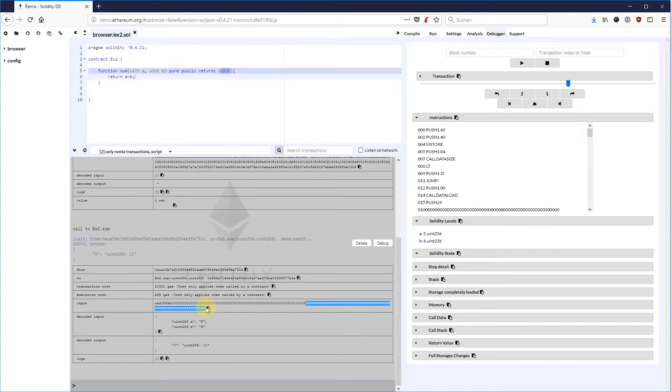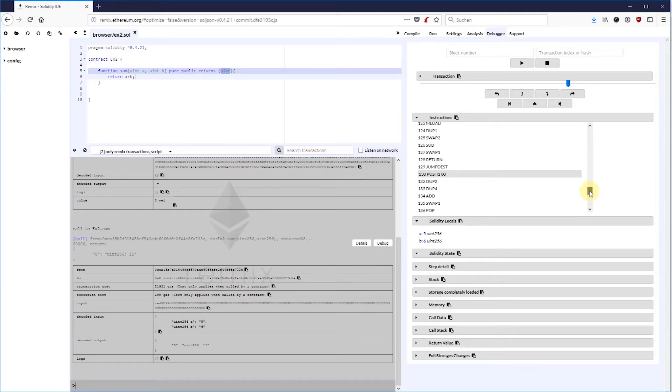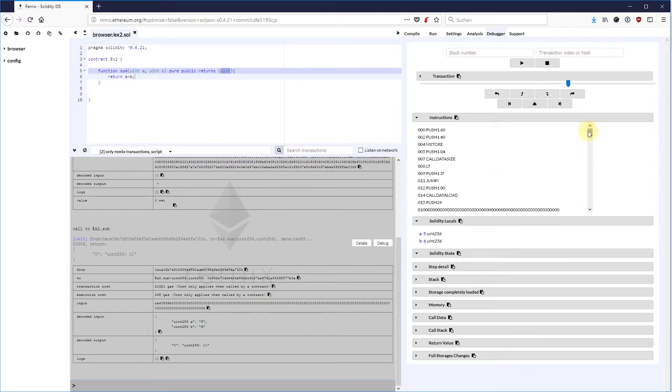If we debug into this transaction, we can follow exactly what happens. It's basically a state machine running through assembly commands. Let's scroll back to the beginning.